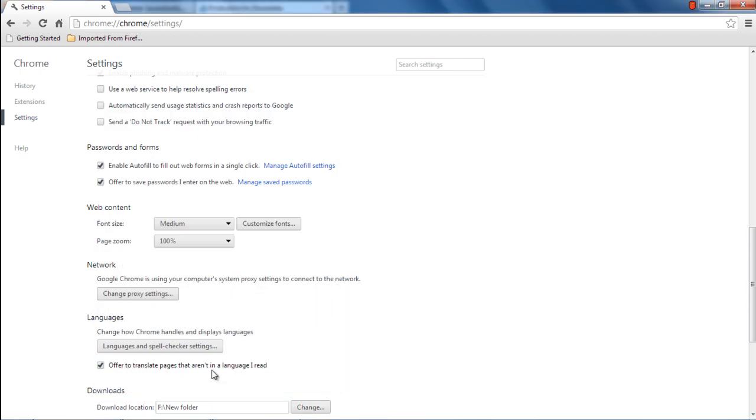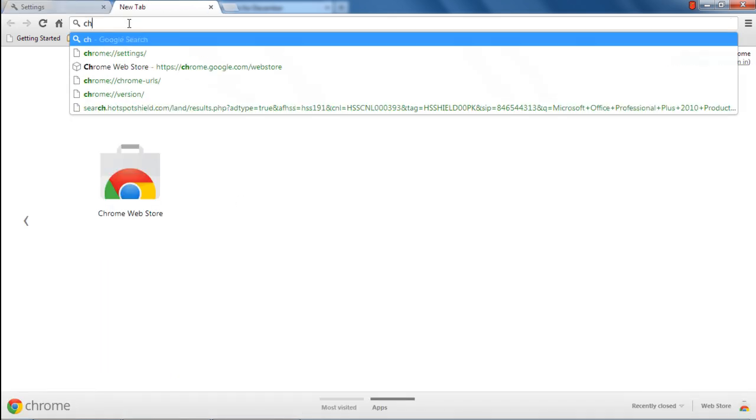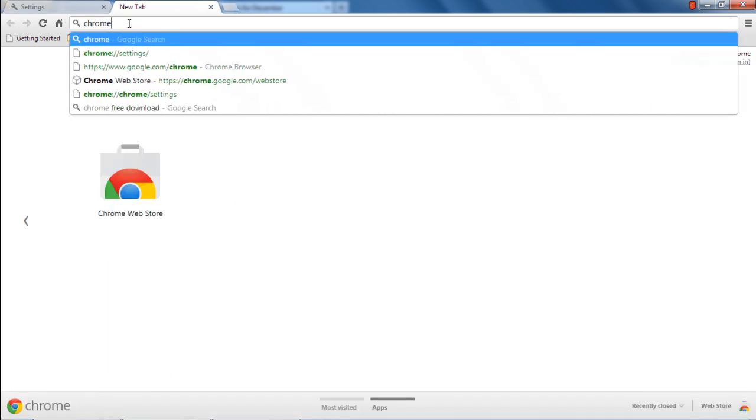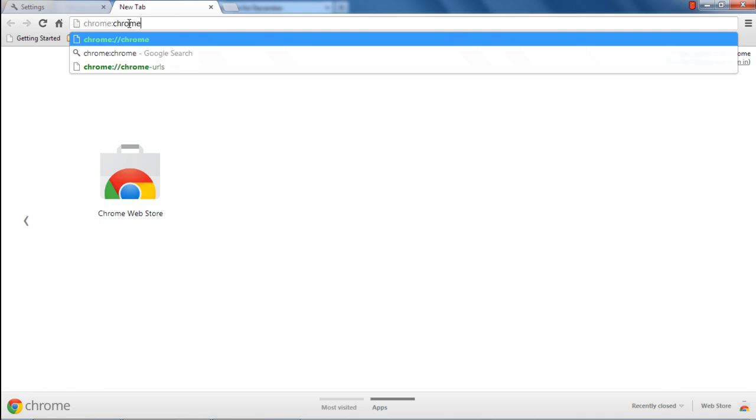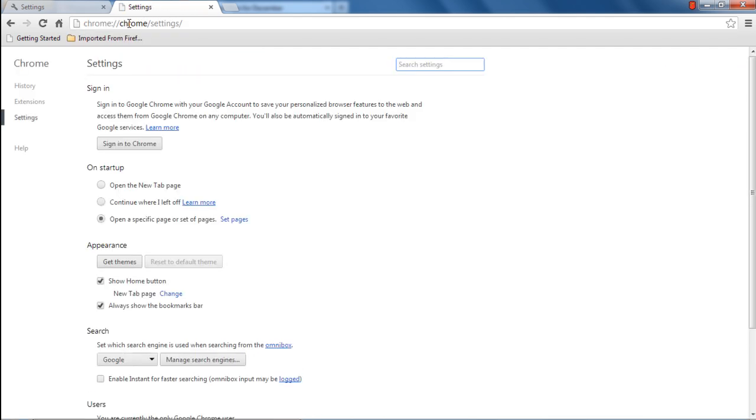An alternate way to access the proxy settings is by typing in the address bar chrome://settings/search.